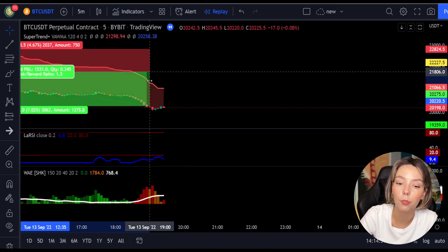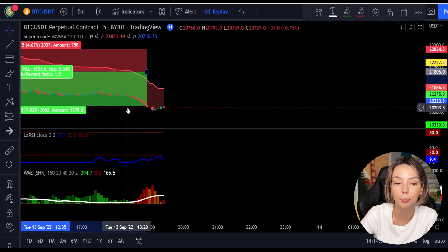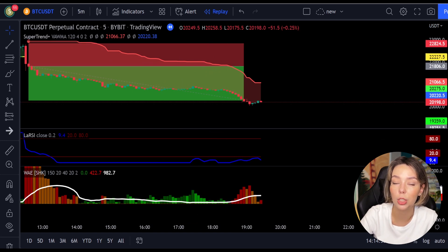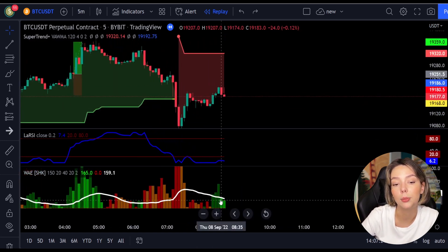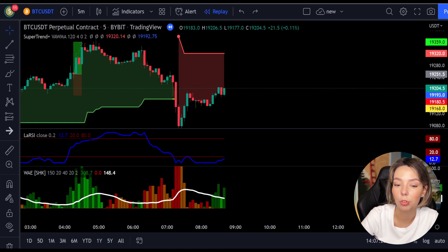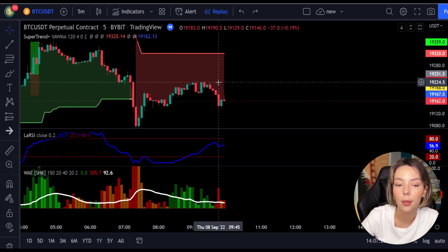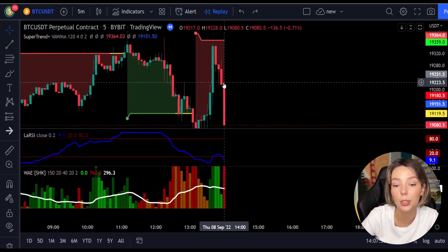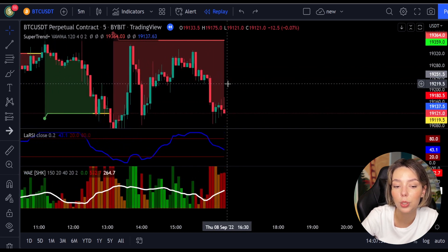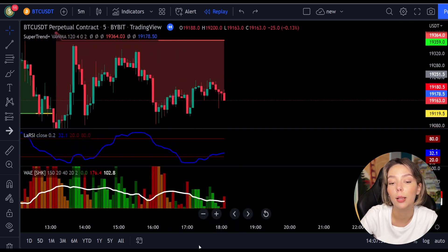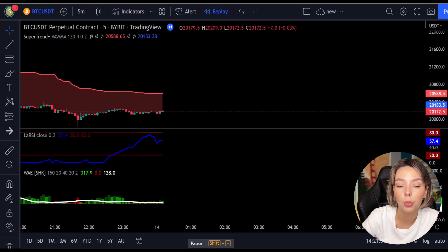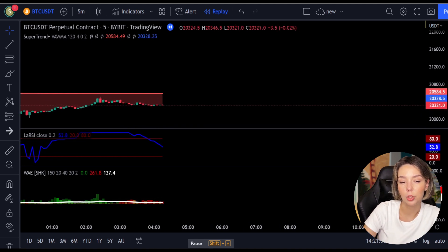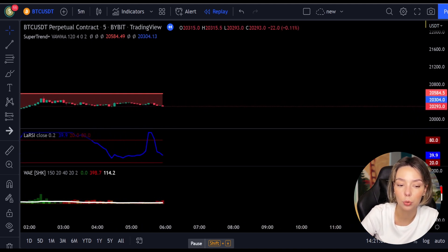This would have ended in a profitable trade, as you can see here. Please back-test this strategy yourself so that you can understand its potential. Overall, I would say this strategy is really profitable, and I think it would perform even better on higher time frames because there you don't usually have a lot of noise in the market. With less manipulation on higher time frames, your risk of getting stopped out is really low. You can also try this strategy on different markets too.